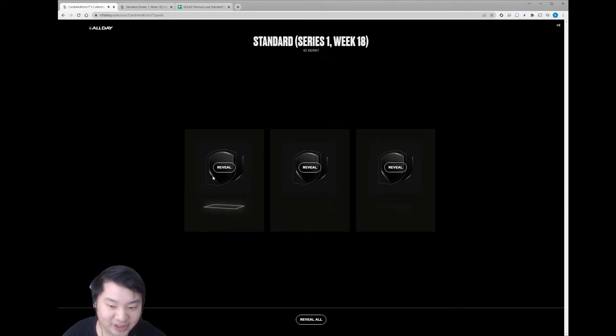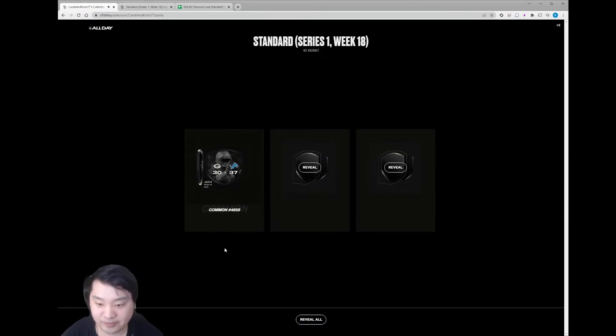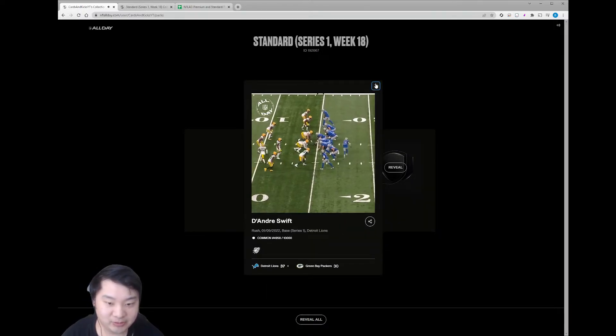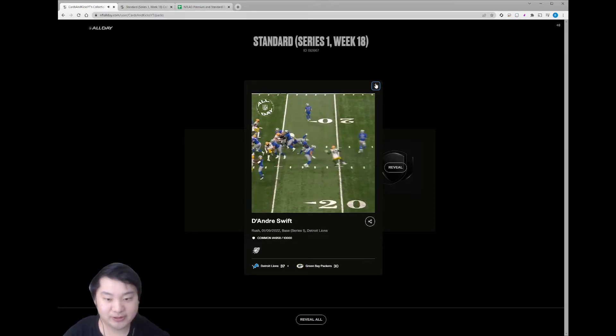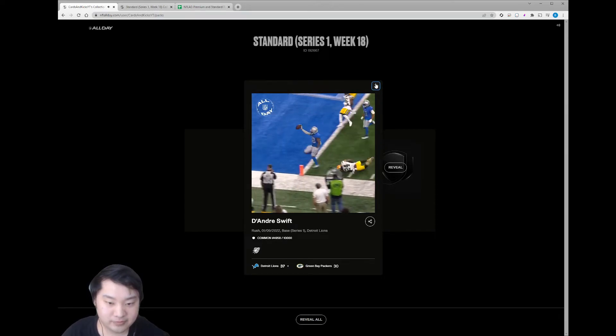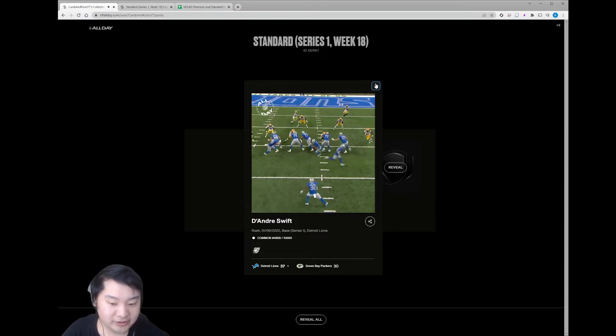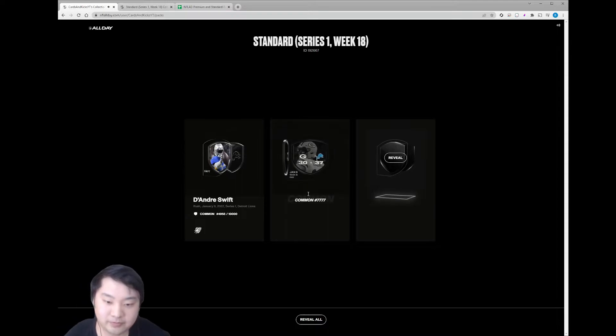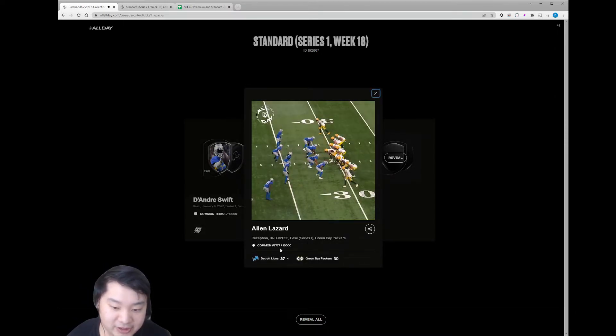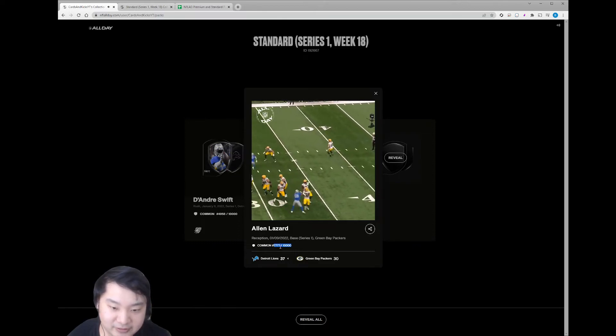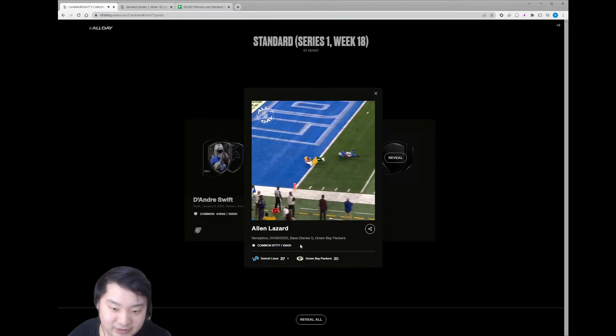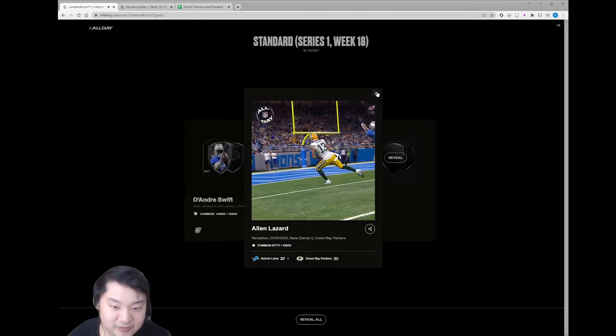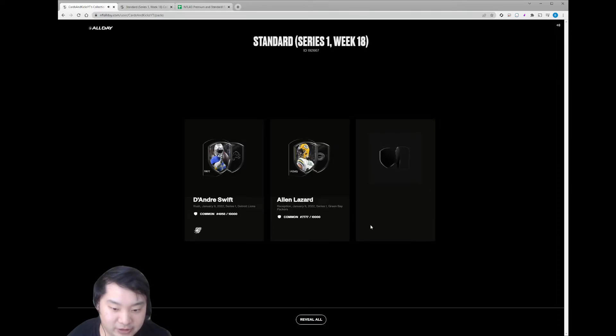And it looks like we just got three commons. So pretty much expected. DeAndre Swift. Hopefully we can pull at least some notable names even from these common moments. Nice touchdown there. Alan Lazard. Nice. We got a lucky serial. Quad 7s.